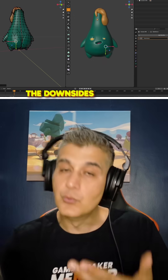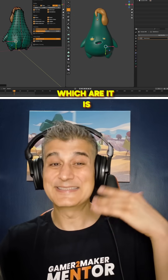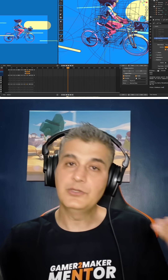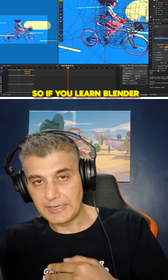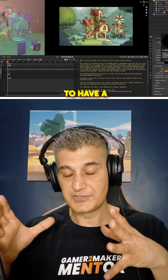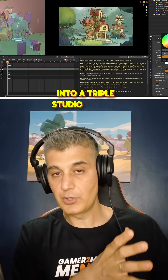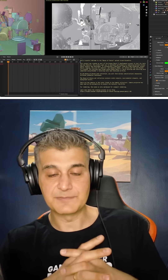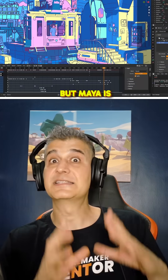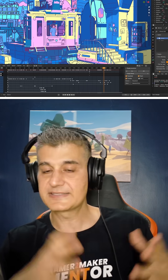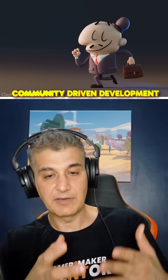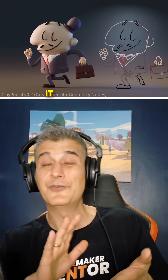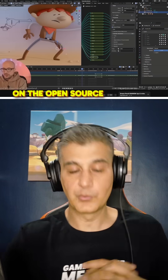Now let's talk about the downsides of Blender. It is not the AAA standard yet — most big studios still use Maya. So if you learn Blender, you are not going to have a smooth integration into a triple-A studio, because they're most probably using Maya at this point. Next, it has animation and rigging limitations. Blender is improving, but Maya is still the preferred choice for complex character animations. Lastly, community-driven development — there is no direct studio support like Autodesk, as it relies on the open source community for support.